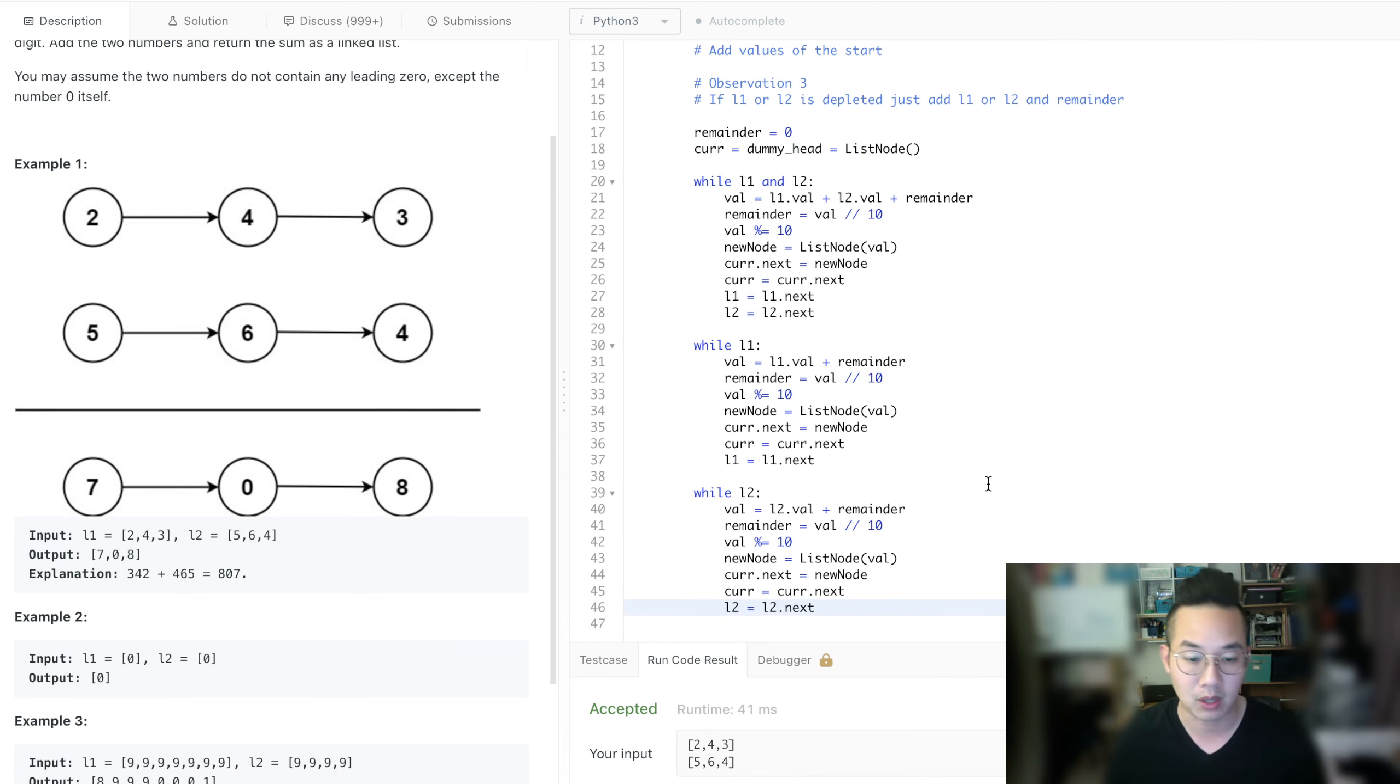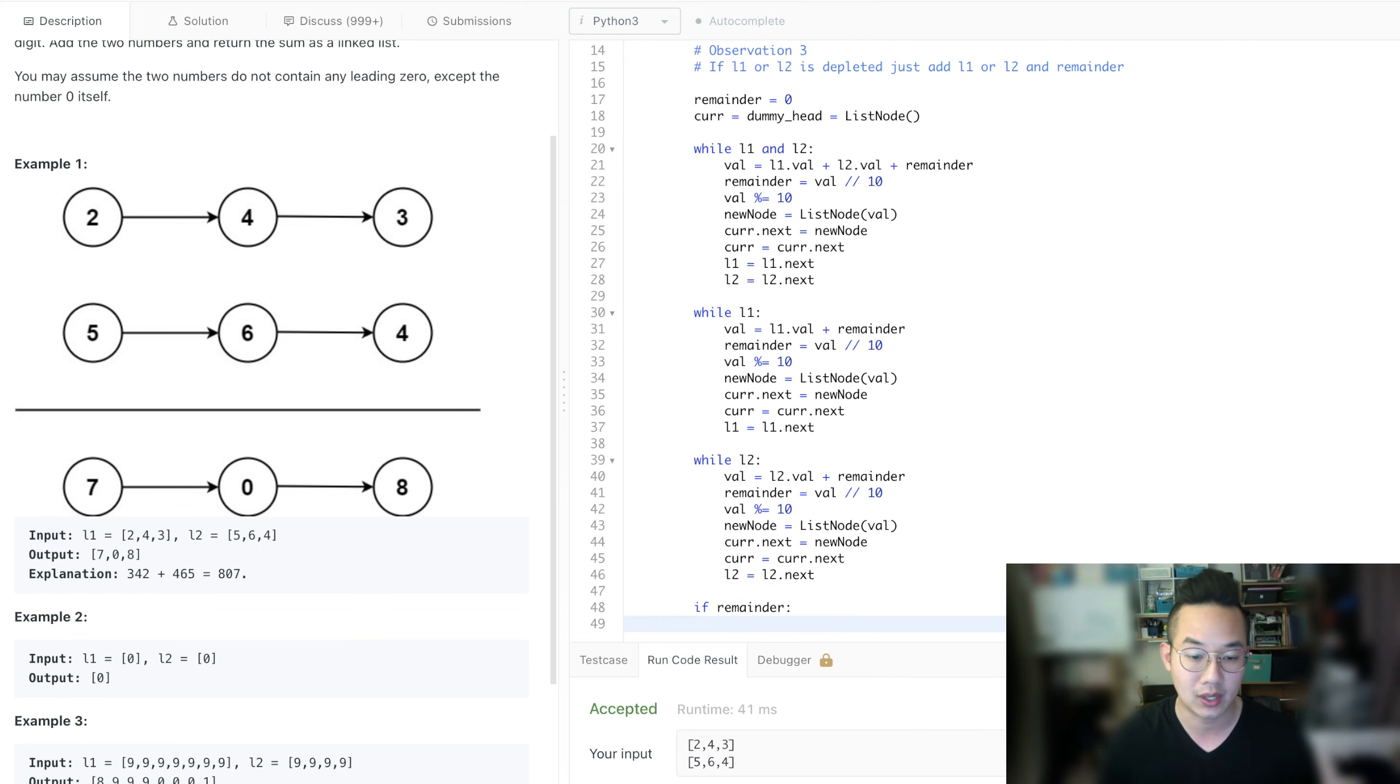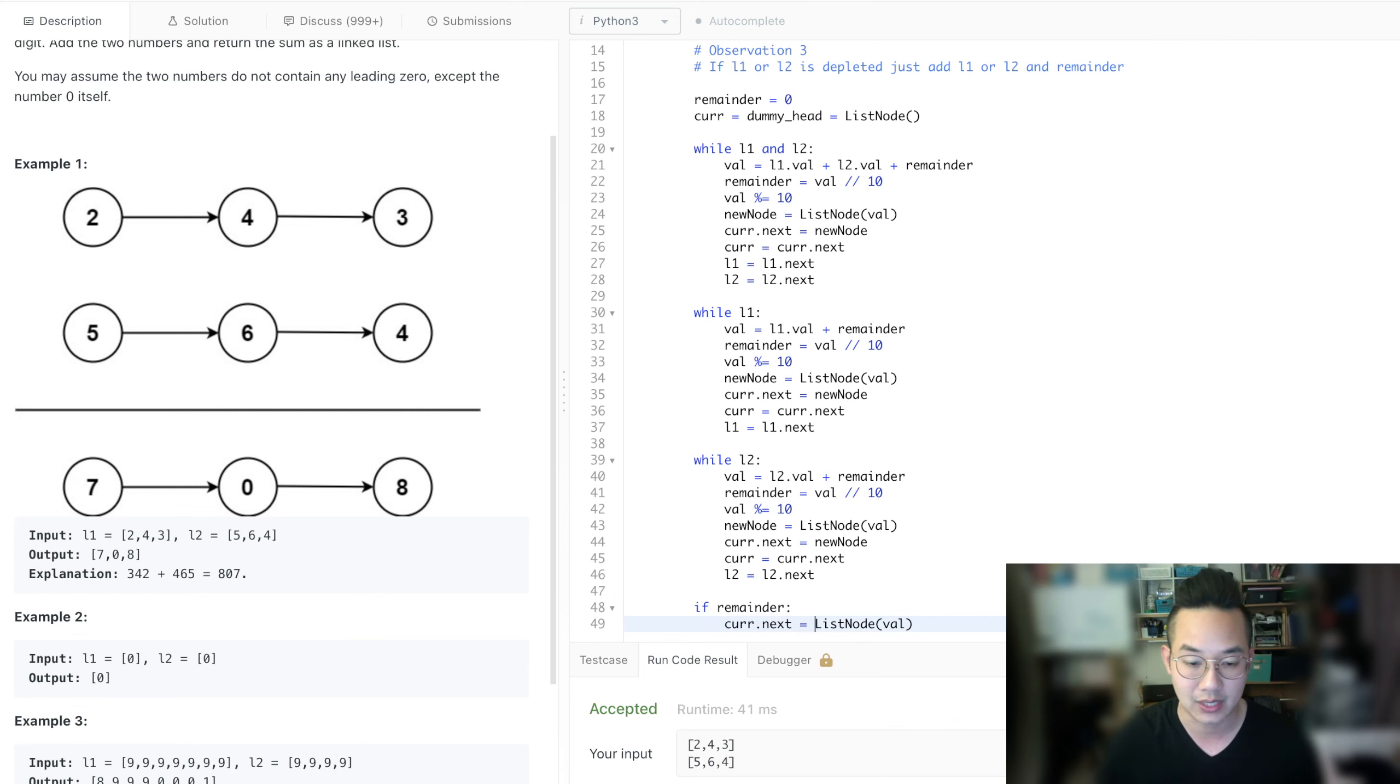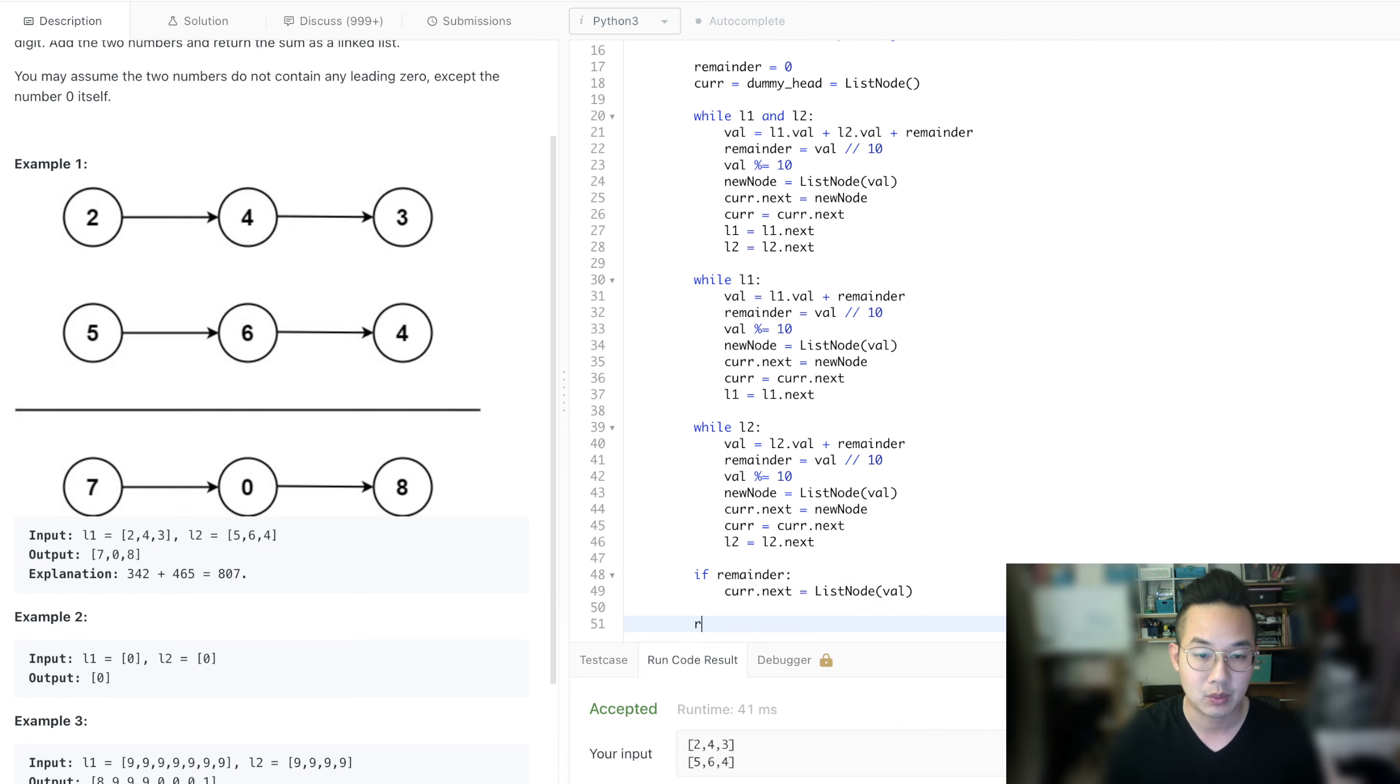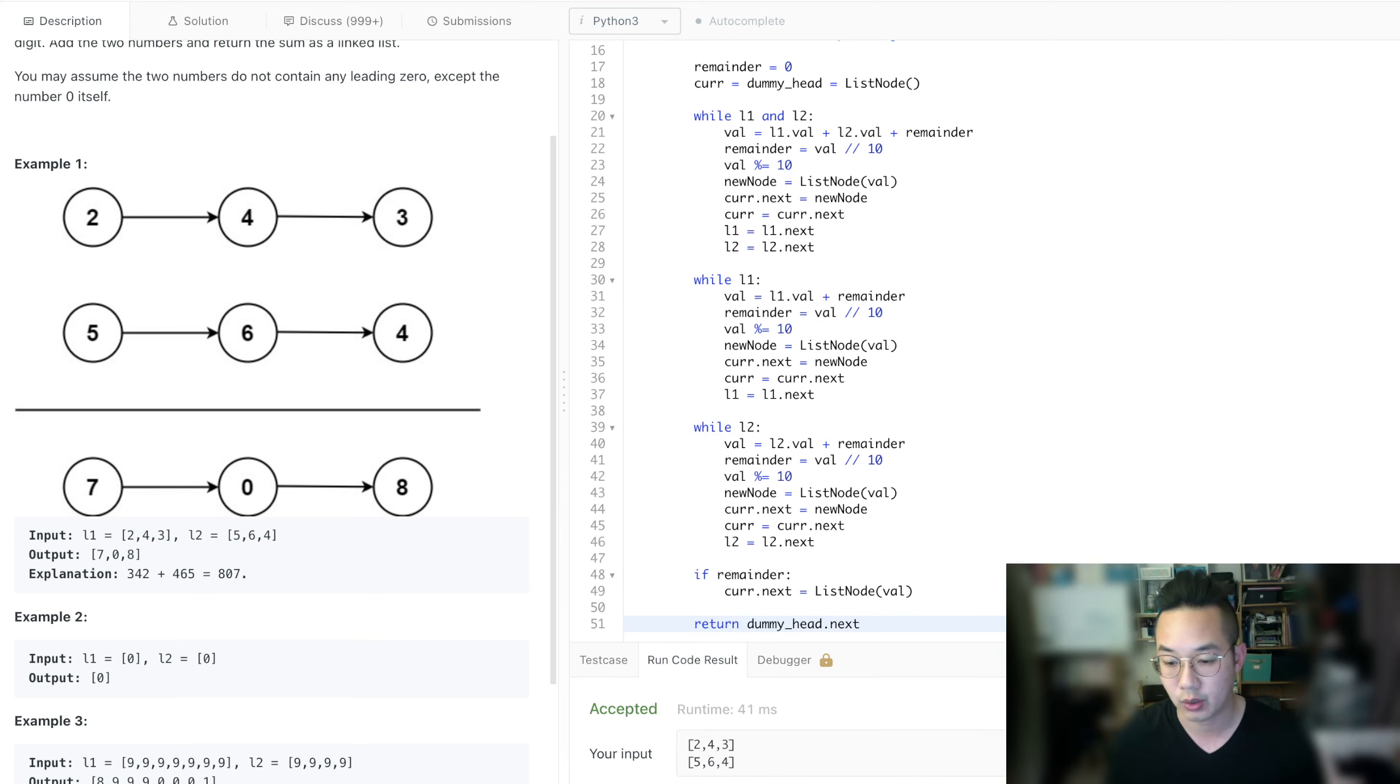And the last thing is that if the remainder still exists, we still need to add that to the item, so val. So current dot next is equal to that val and then that's it. And then we return dummyhead dot next because that's our pointer to our new node.